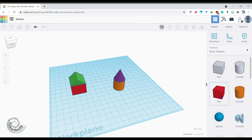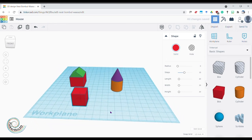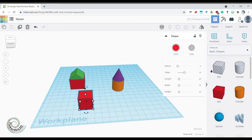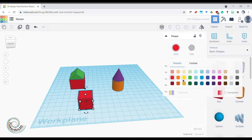For a door I'll bring on another box. Every time you bring a shape on, a control panel appears showing radius, steps, length, width, and height, so you can set values directly without dragging on the work plane. This panel also lets you toggle any shape between a hole or solid. When solid is selected, you can choose a color — I'd like a nice pink door, why not.